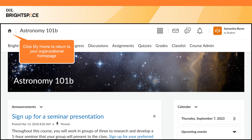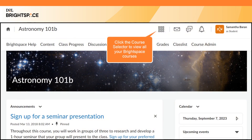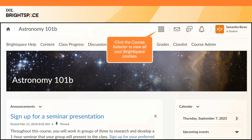The My Home icon lets you return to your organization's home page. Next is the Course Selector. The Course Selector allows you to access all your courses through a drop-down menu.